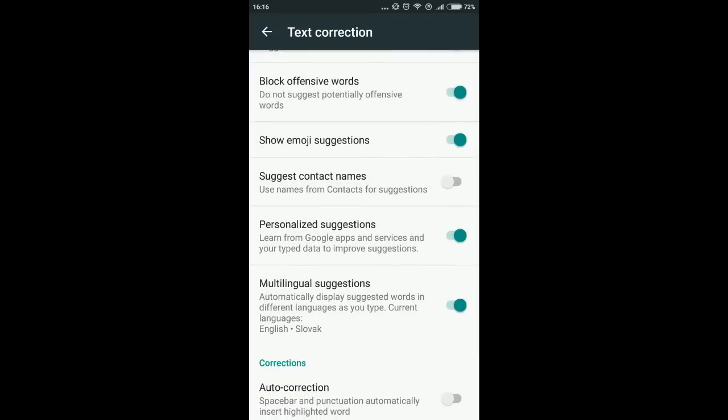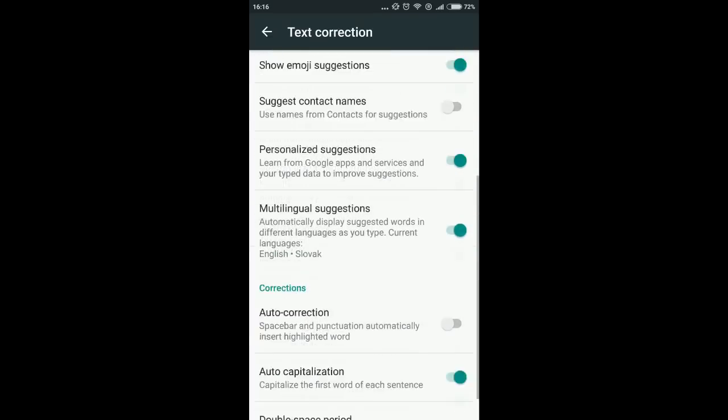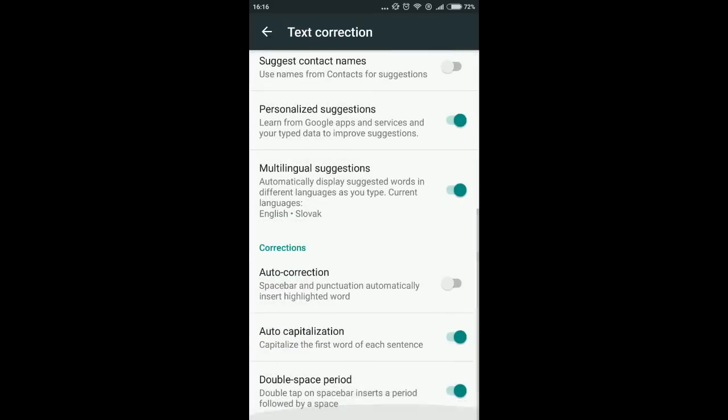But what we really want, in order to cancel automatic correction and automatic inserting, is to turn off auto correction. That's the setting which does what you don't want.